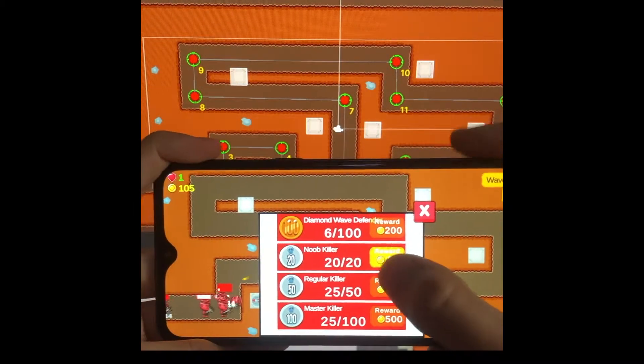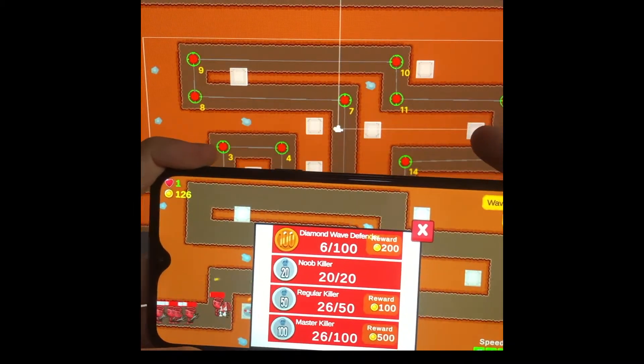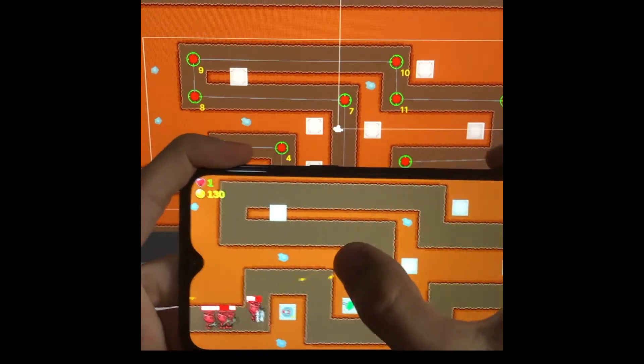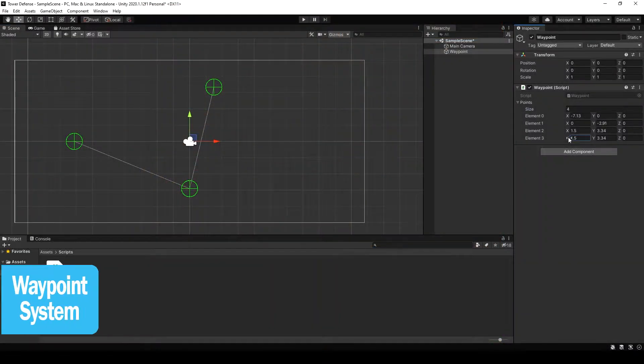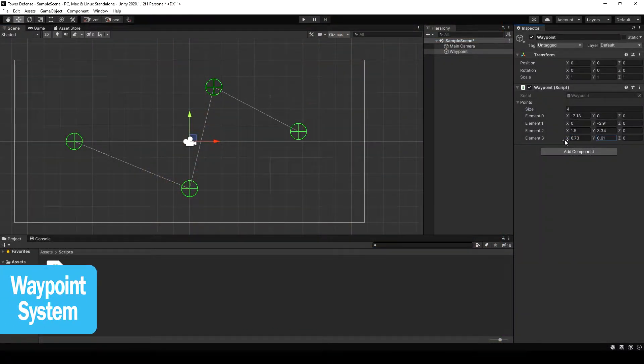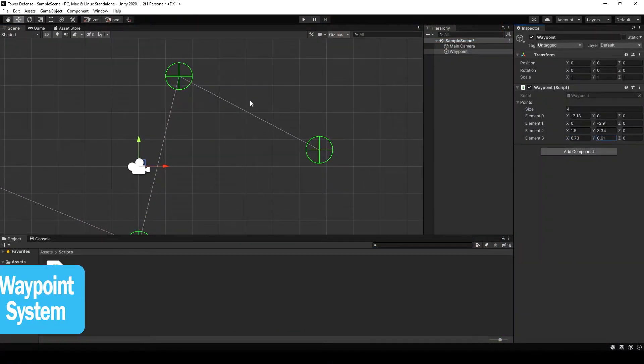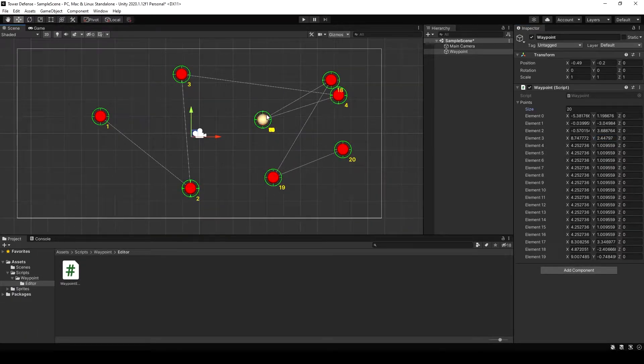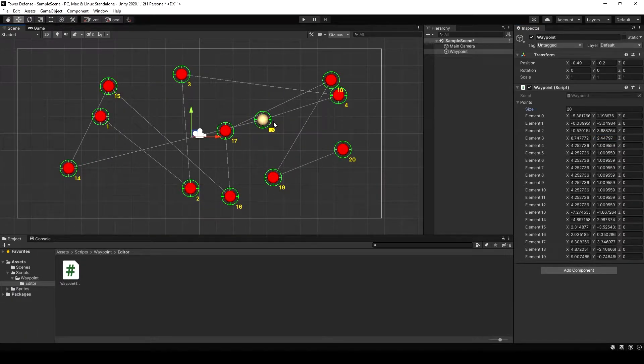You'll learn how to develop relationships between classes and how to share data. This course will start with the creation of our waypoint system which we will modify to configure our waypoint layout in the editor.